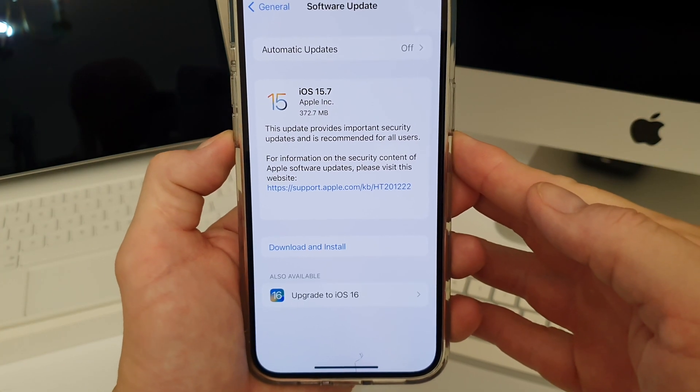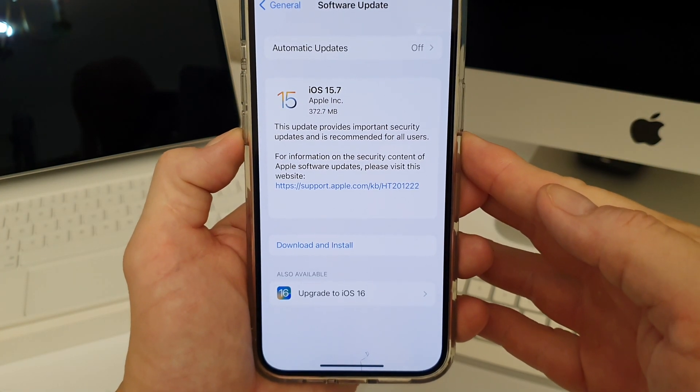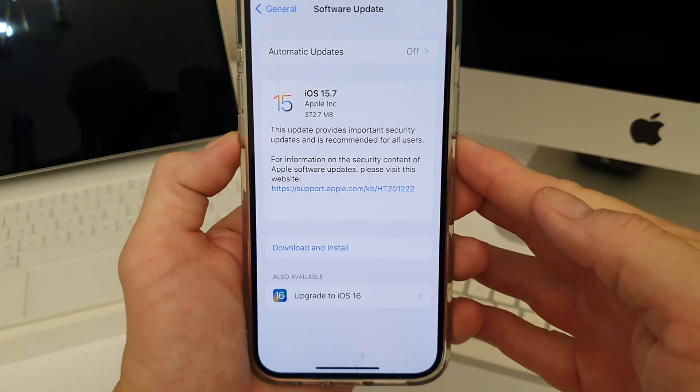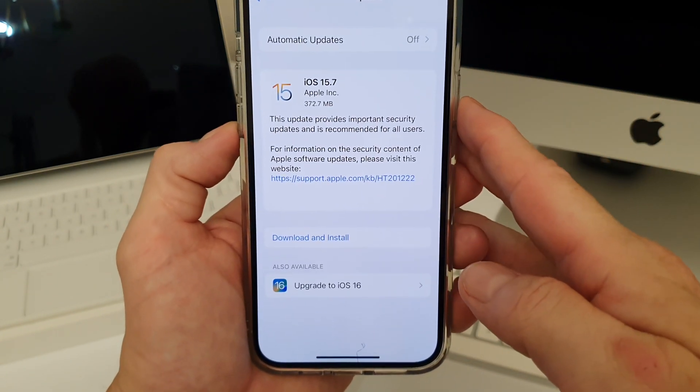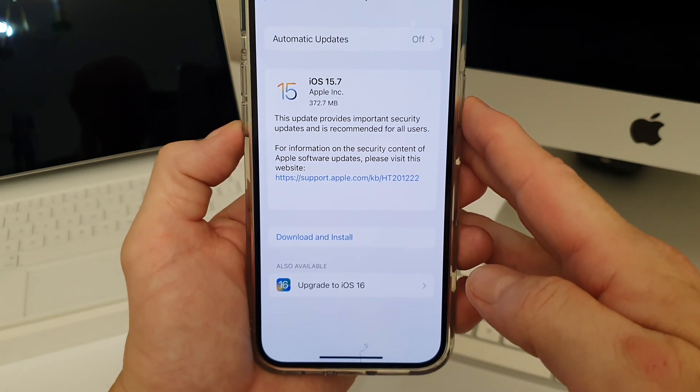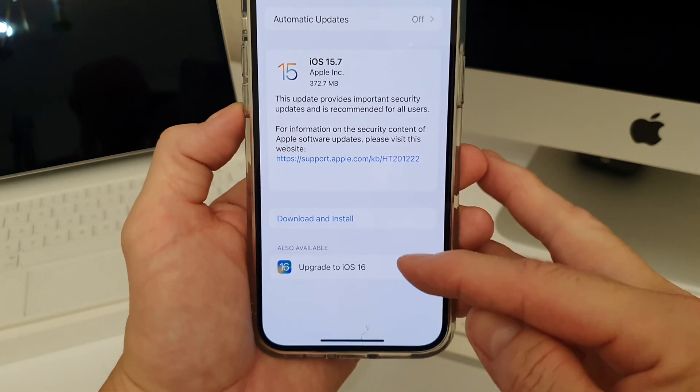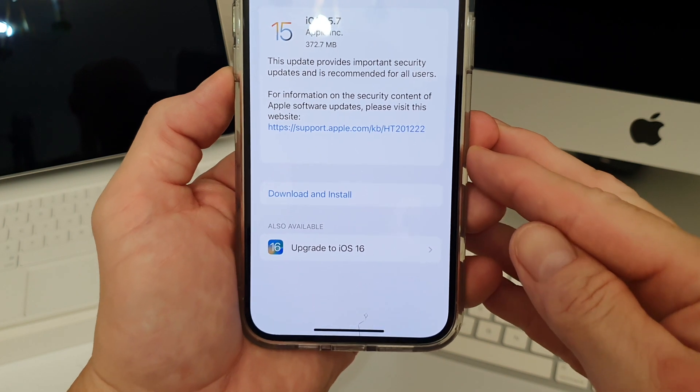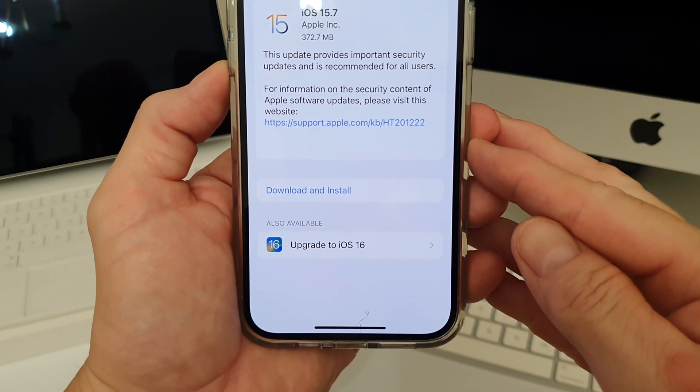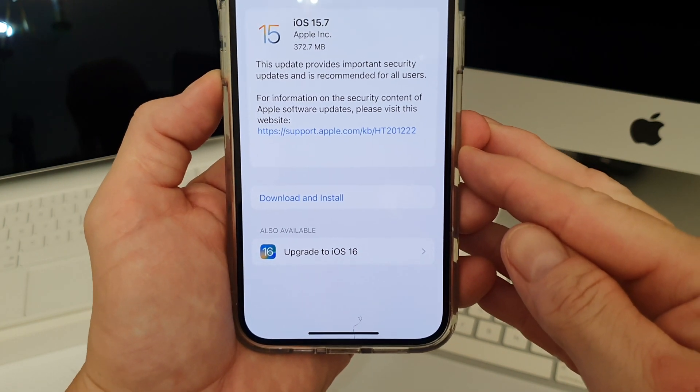Now after a few seconds it should come up with the two updates that are available. And up the top we have iOS 15.7 and down at the bottom you'll see upgrade to iOS 16.